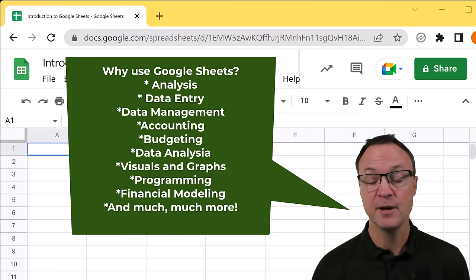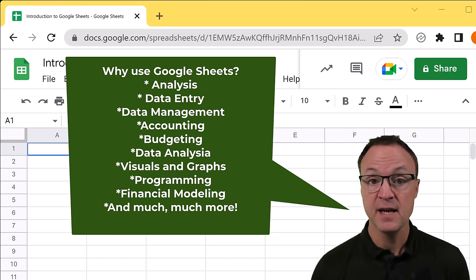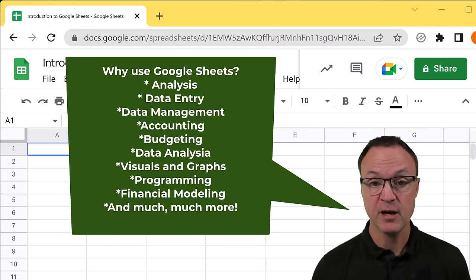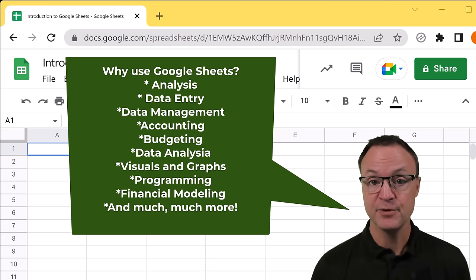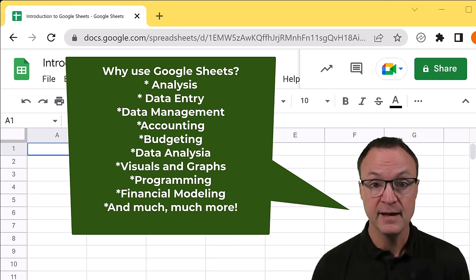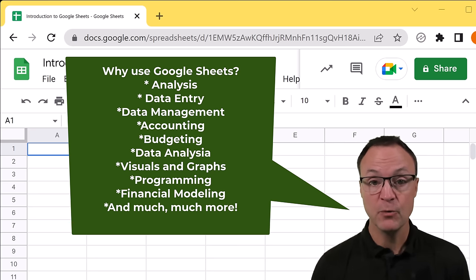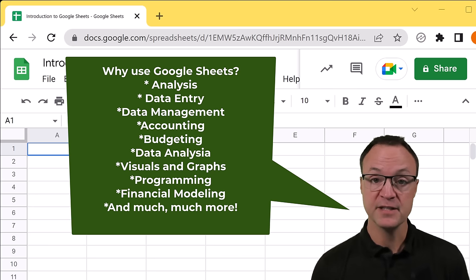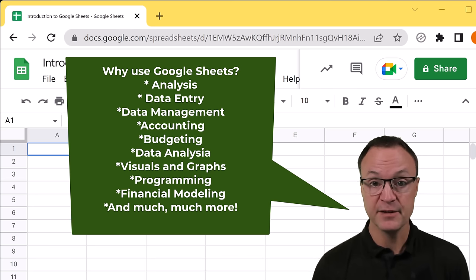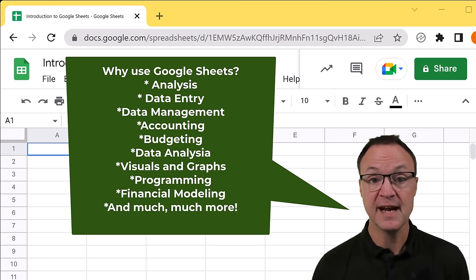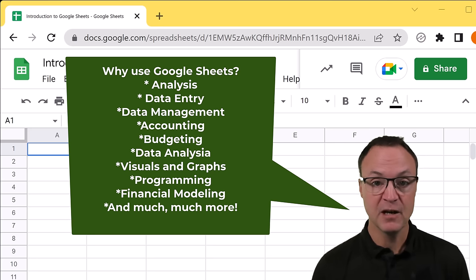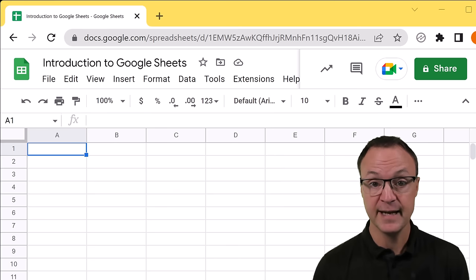We're going to be covering many topics, things like basic terminology, inputting the data, formatting the data, working with functions, working with formulas, how to share this and work with others, how to insert graphs and charts, and how to print this. So there's going to be lots of different topics covered in this tutorial here today.